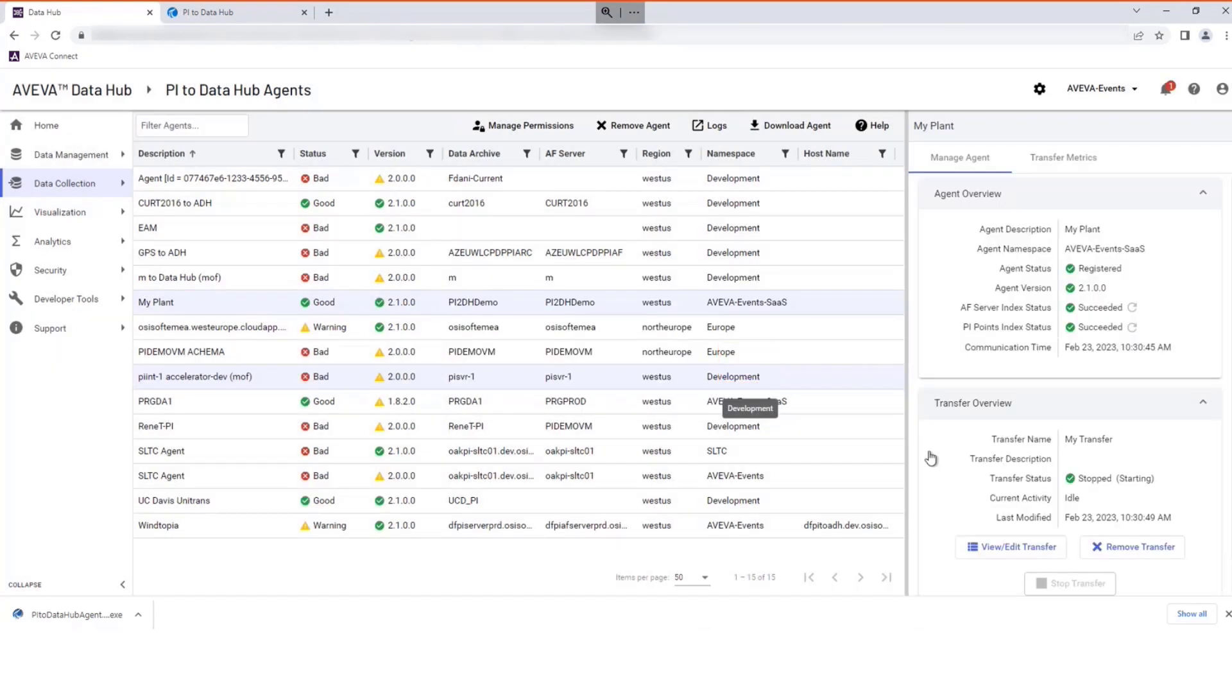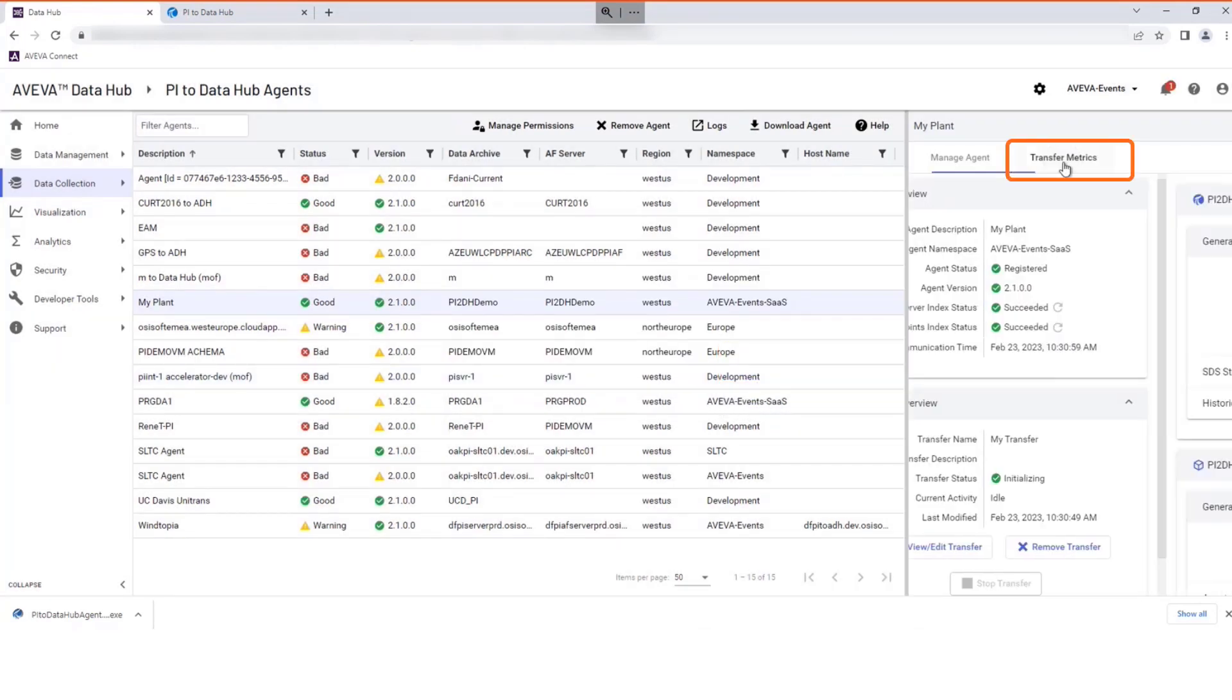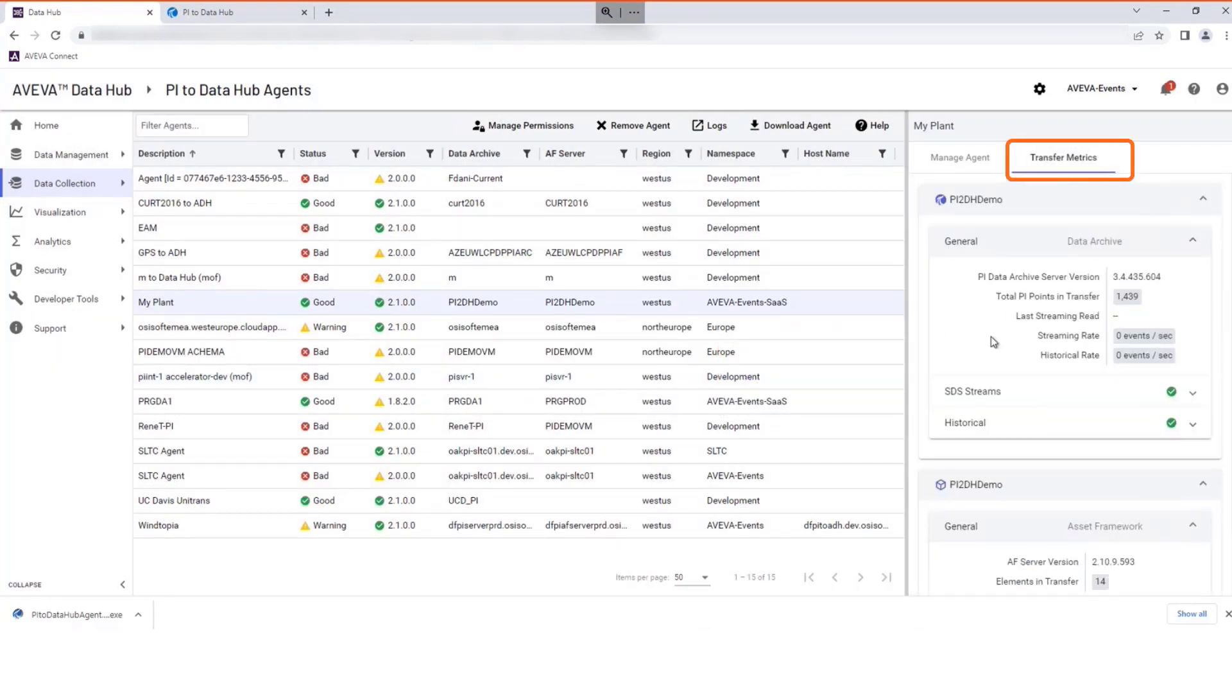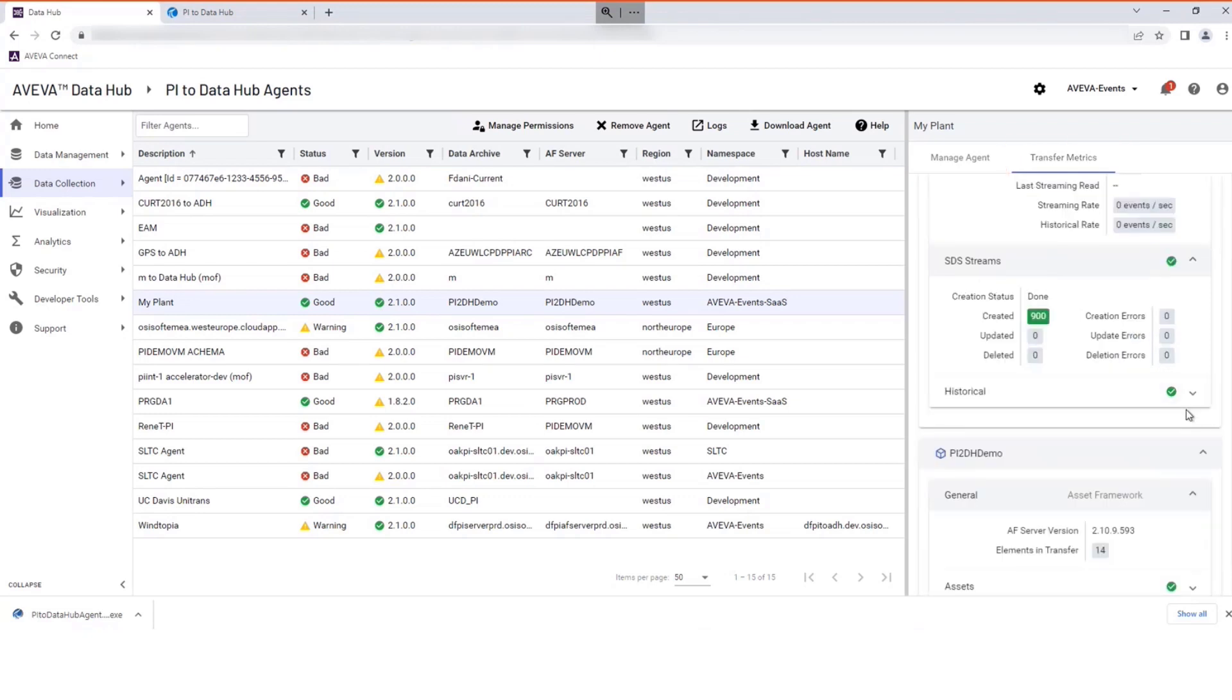Select Start to begin. View the Transfer Metrics tab to see progress of the data.